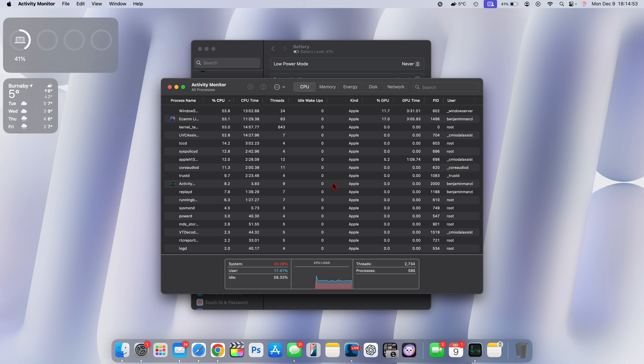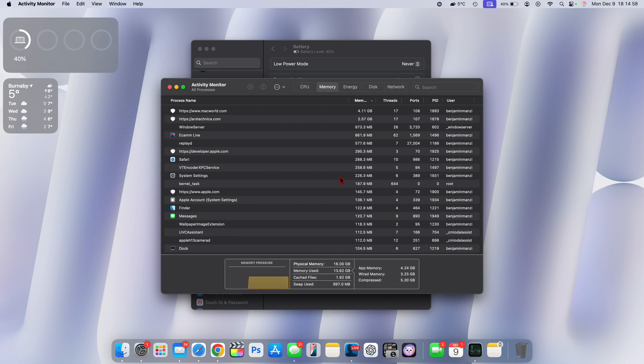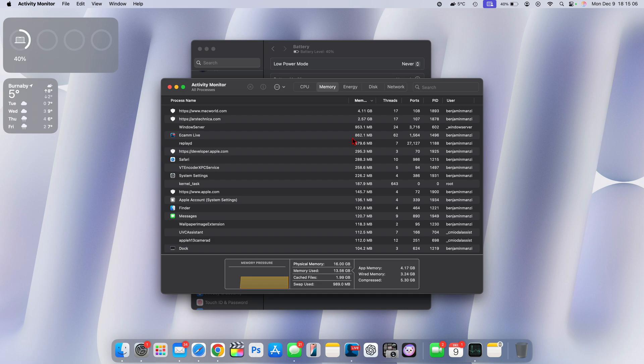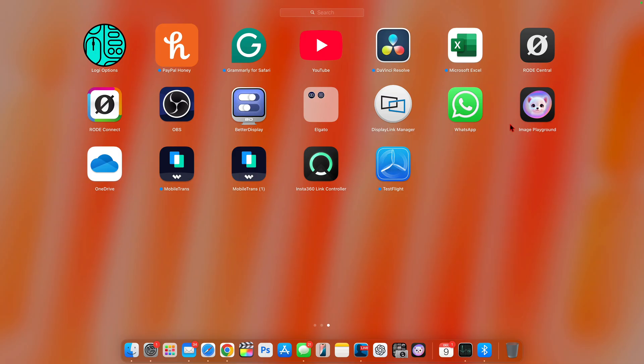But when it comes to CPU, it's actually not too bad. But yes, memory, some websites are actually drawing a lot of memory than I would like, but I'll have to close those out pretty soon. But other than that, this is how this update is for me.